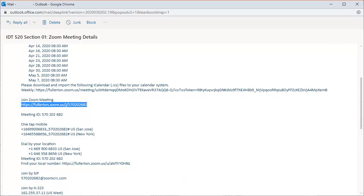Once an instructor has scheduled a class session in Zoom, they should let the students know the details about the Zoom meeting. Typically an email will be sent to students, but details may also be available in Canvas.